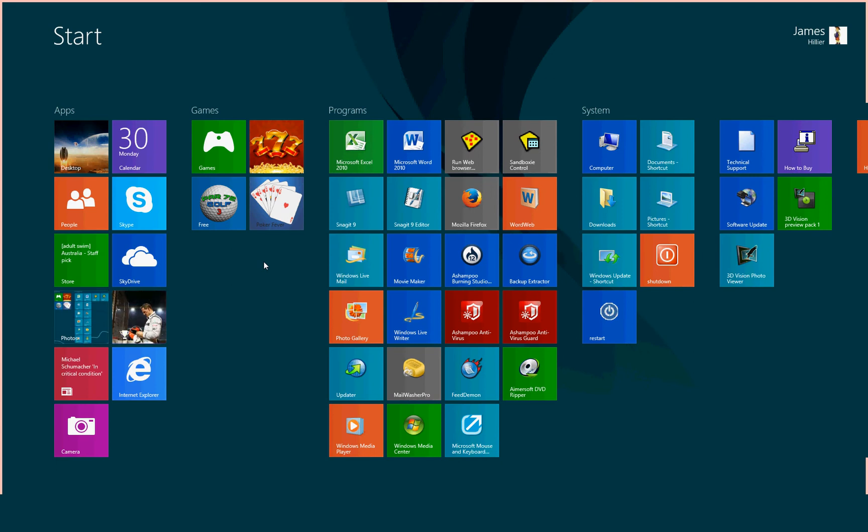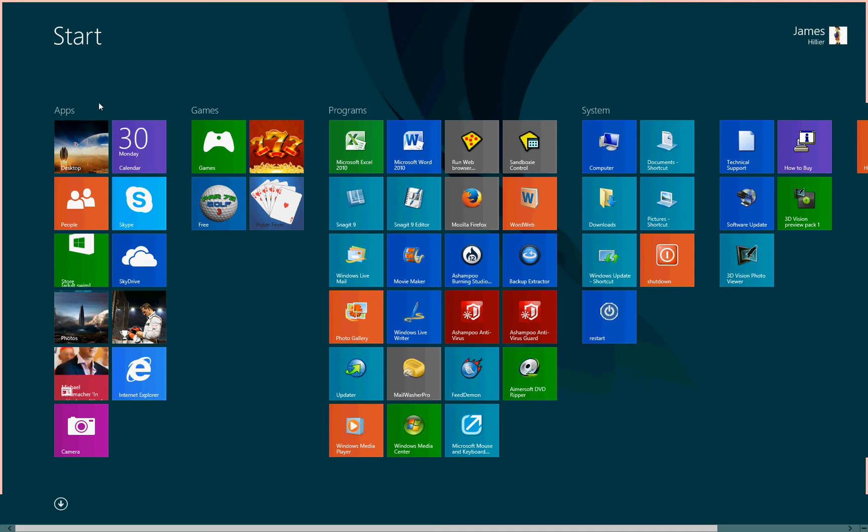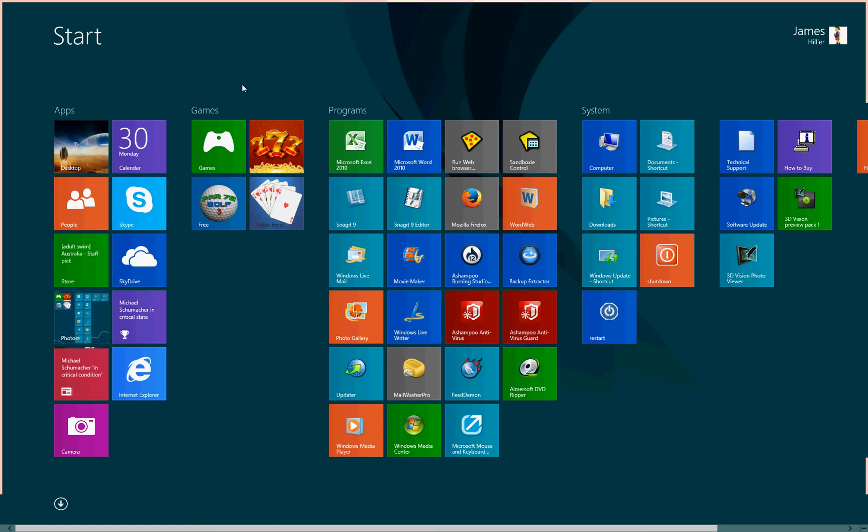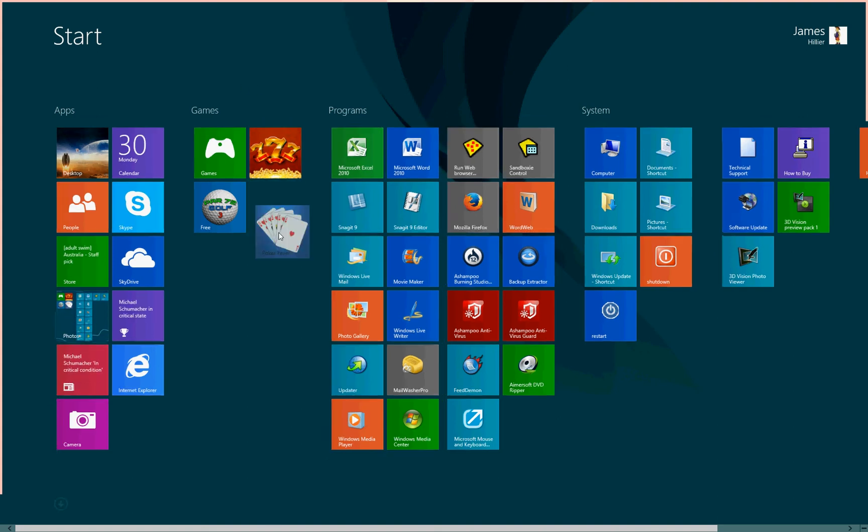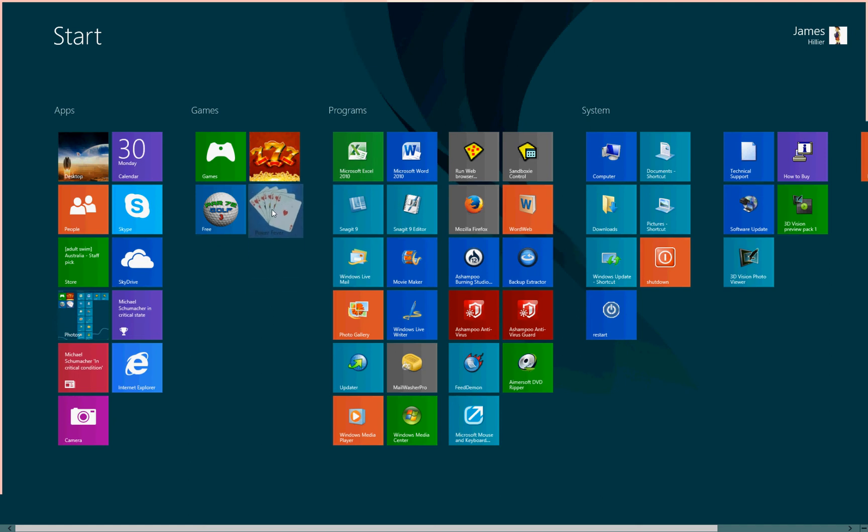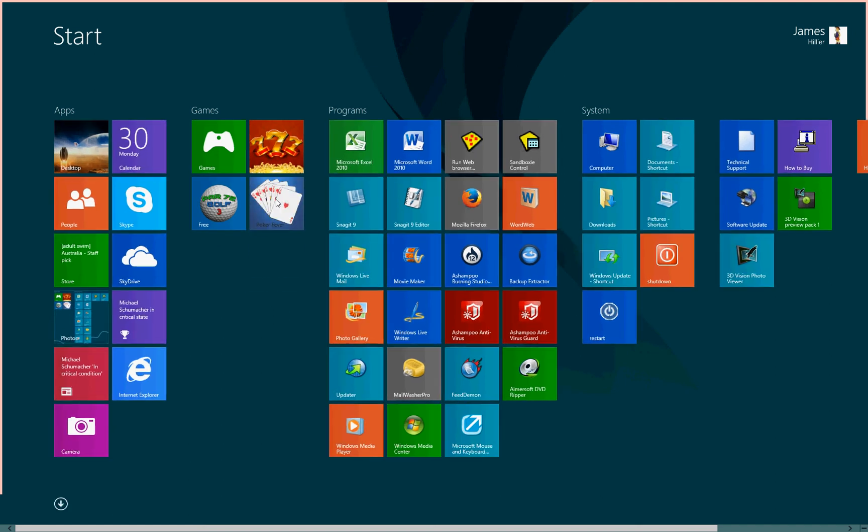It's highly customizable. We can sort the shortcuts into various categories, name them accordingly. We can move the shortcuts or tiles around, sort them in any order we like.